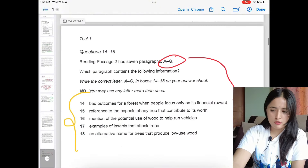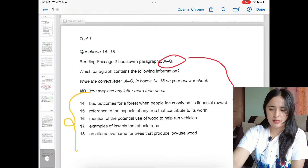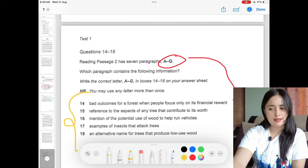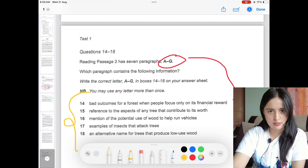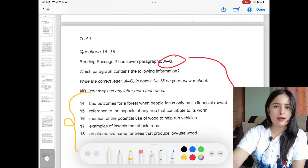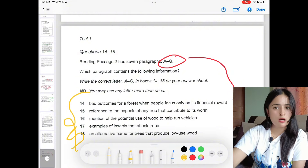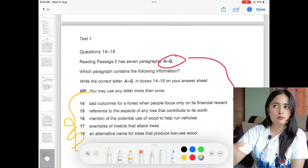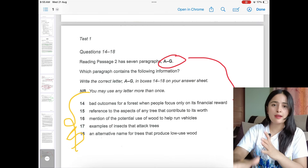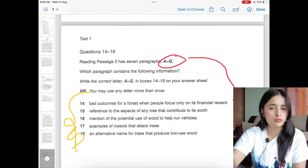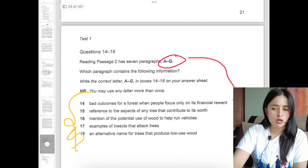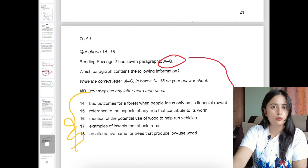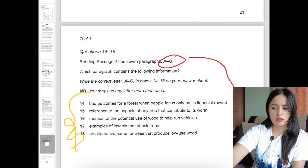If a question seems to match, write down paragraph A, but don't be 100% sure — because a later paragraph may explain that statement in more detail and be a more precise match. Still, note it down as a tentative answer. This is how we do the match-the-paragraph type of question.